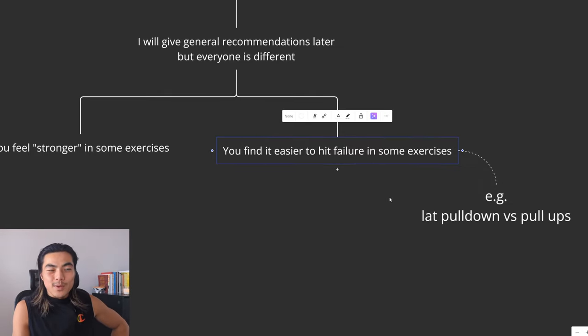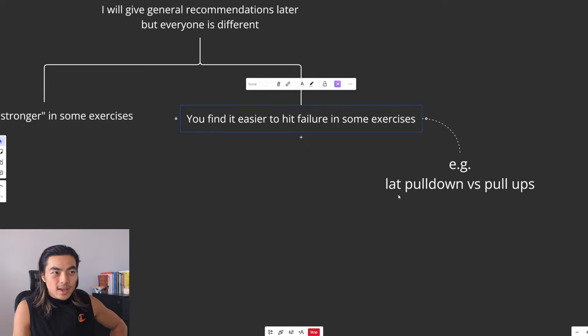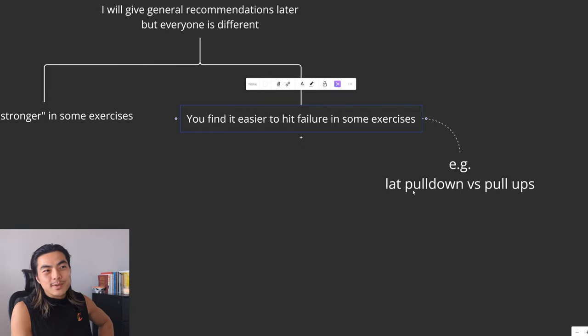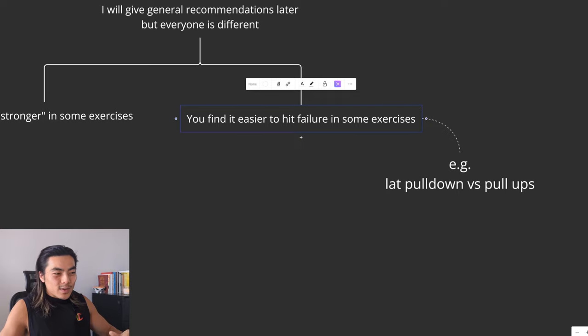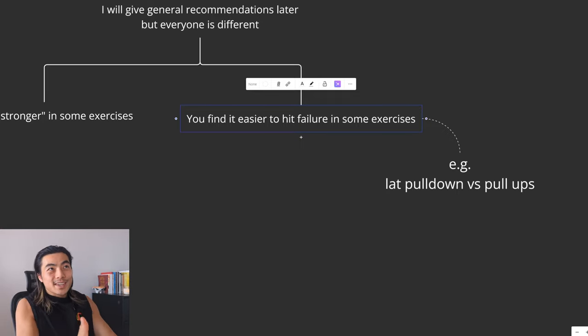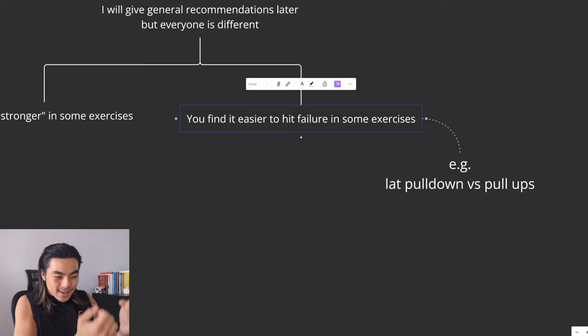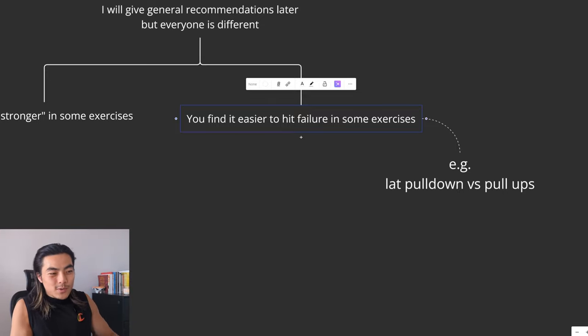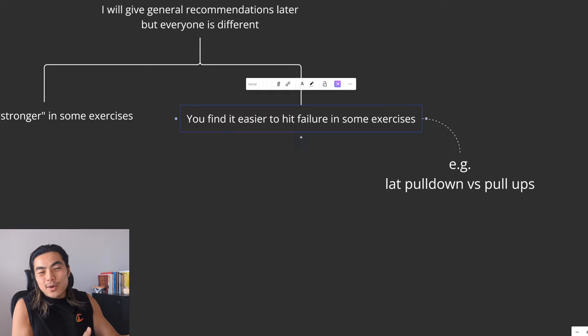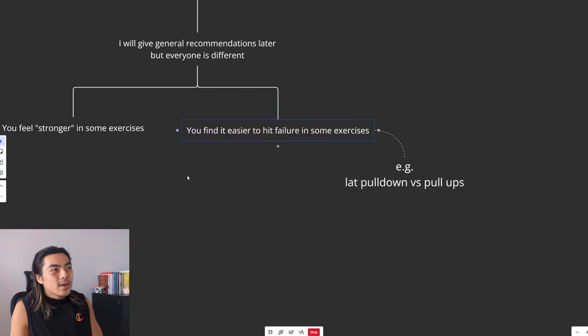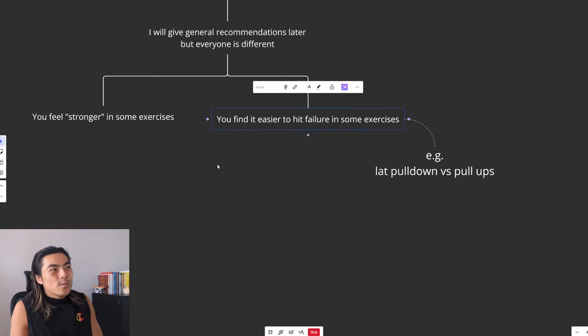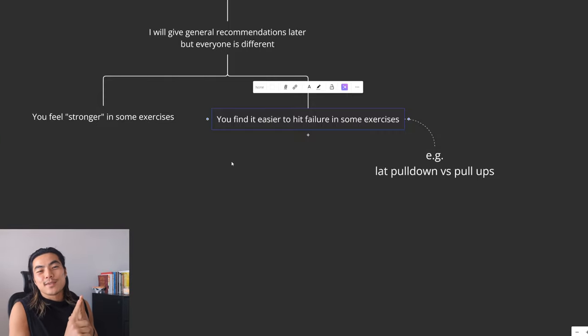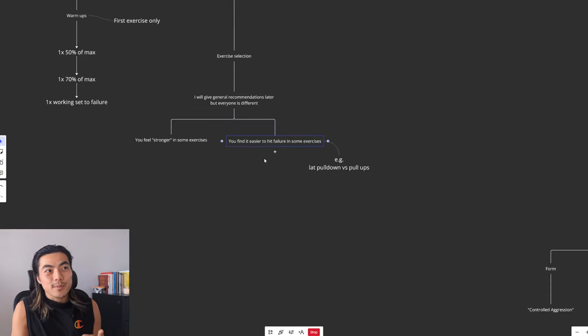For example, I much prefer lat pulldowns as opposed to pull-ups because you're locked in, half of your body is not moving. I personally just find it easier to contract and feel the back muscles and hit failure as opposed to pull-ups where I have to worry about my whole body swaying. There's just more shit going on. So you've got to find what you feel strong in and what you find it easier to hit failure in regarding the targeted muscle group.